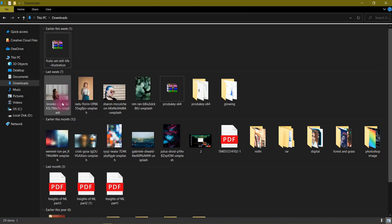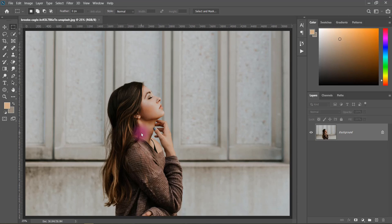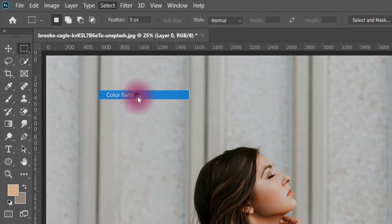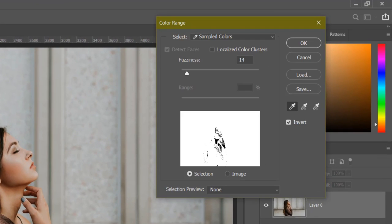First of all, we will take our image into Photoshop. This is our image. Now we will go to the color range. We will take the color selection. It will work on the colors. First of all, I will tell you how to use the tool.